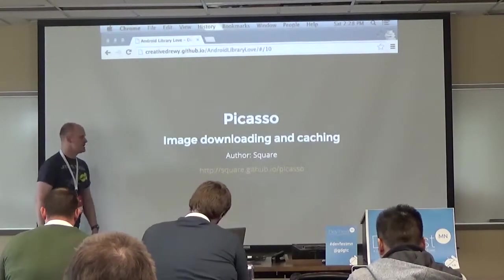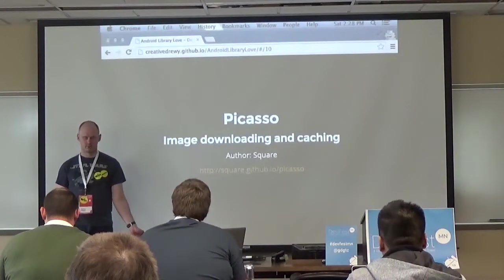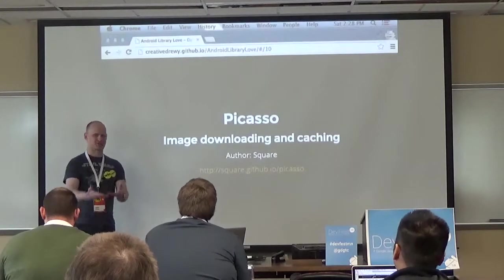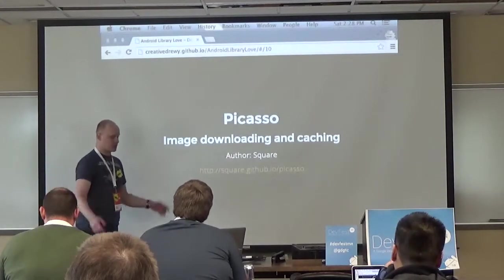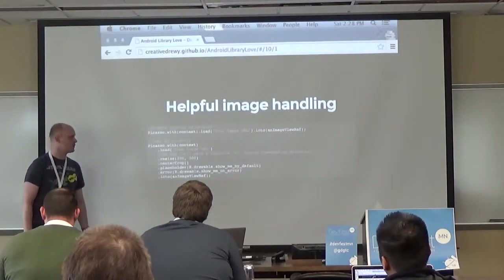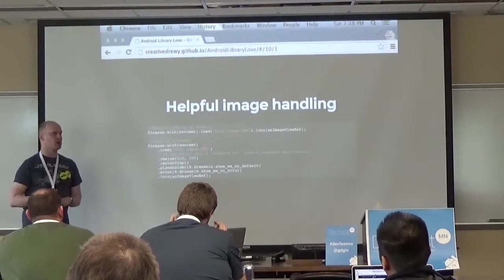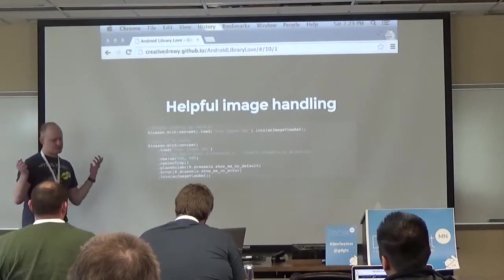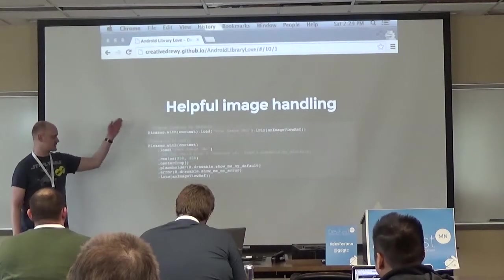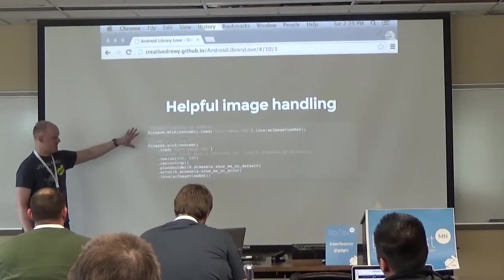Picasso is another excellent library - great for image downloading and caching, also made by Square. Anything good in Android land is made by Square or Jake Wharton, who works at Square. Picasso helps you download and cache images, something Android historically has not done very well. All you have to do is give Picasso a context, an image URL, and an ImageView to load into - and everything happens in a background thread.